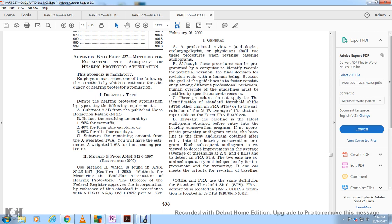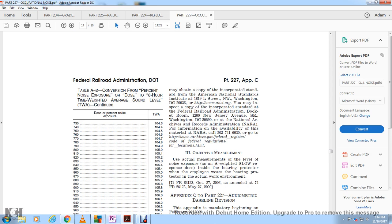Standards are in accordance with Title 5 U.S. Code 552A and Title 1 CFR Part 51. Copies of the standard may be obtained from the American National Standards Institute, 1819 L Street, Washington, DC. You may also inspect the standard at the Federal Railroad Administration, Docket Room, 1200 New Jersey Avenue SE, Washington, DC 20590, or at the National Archives and Records Administration.